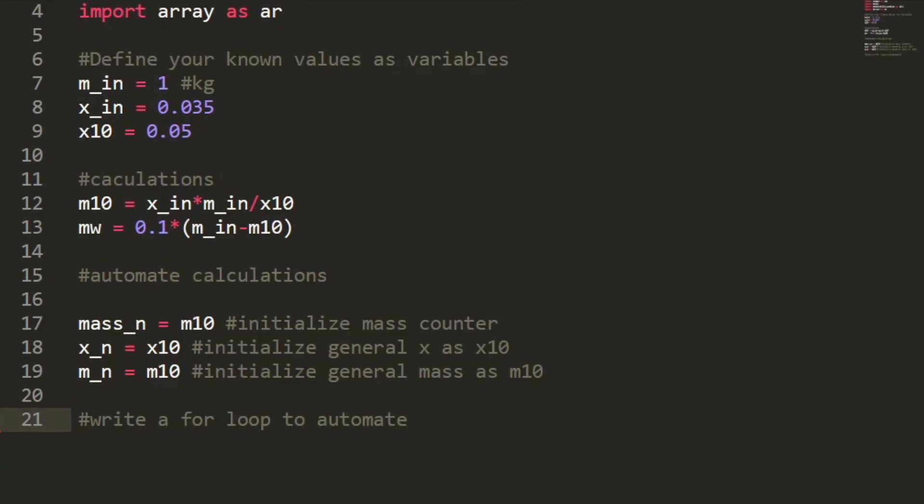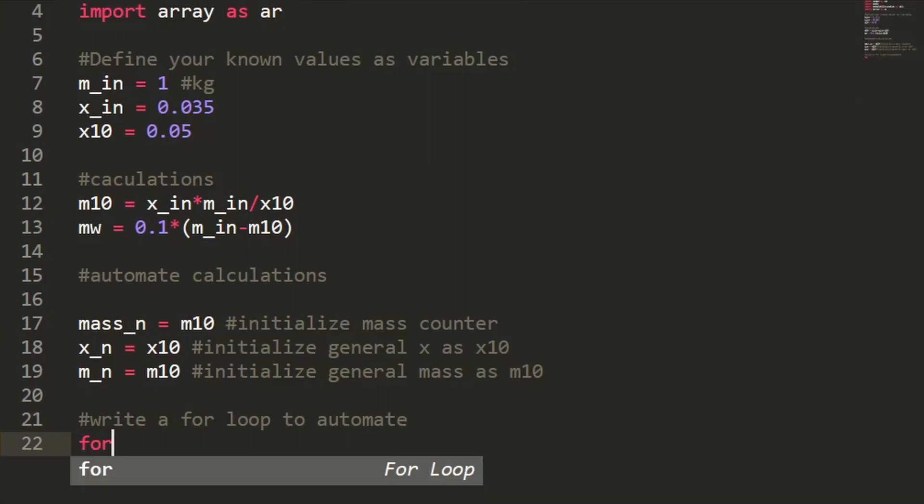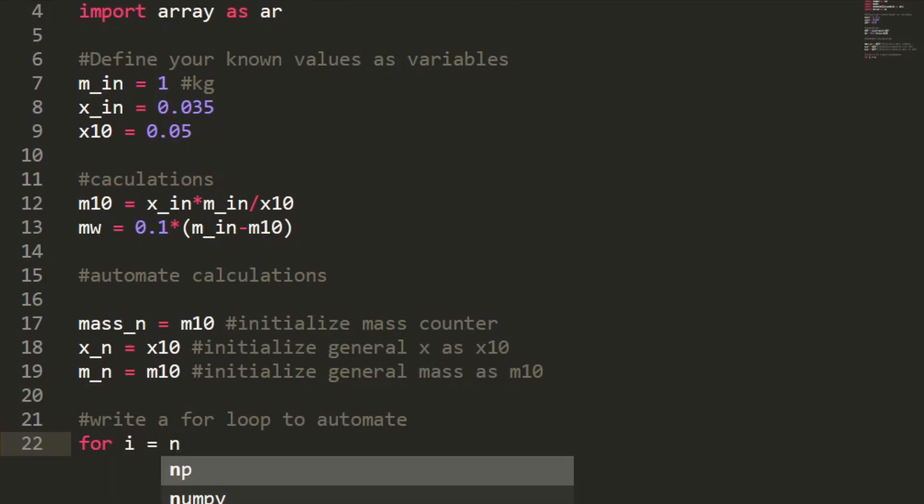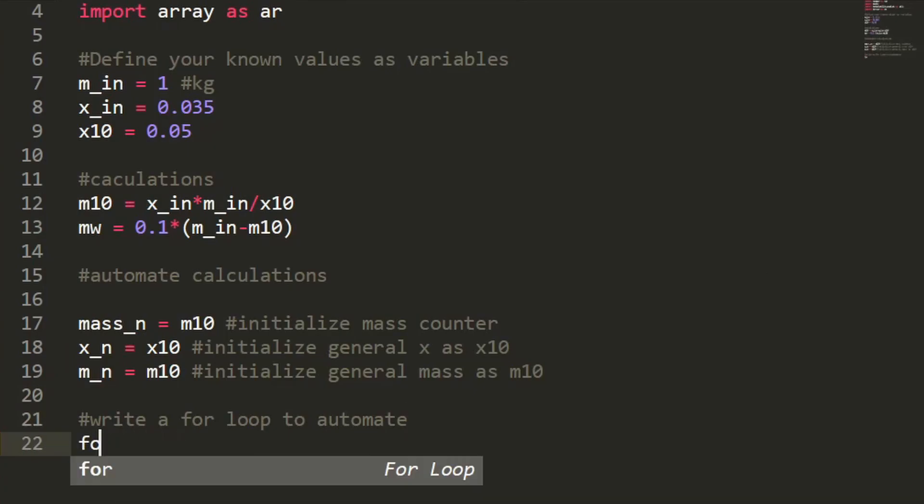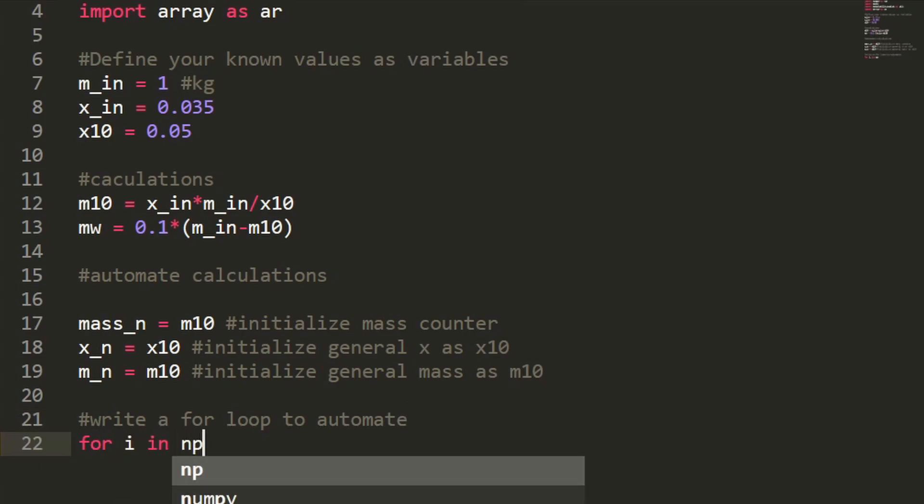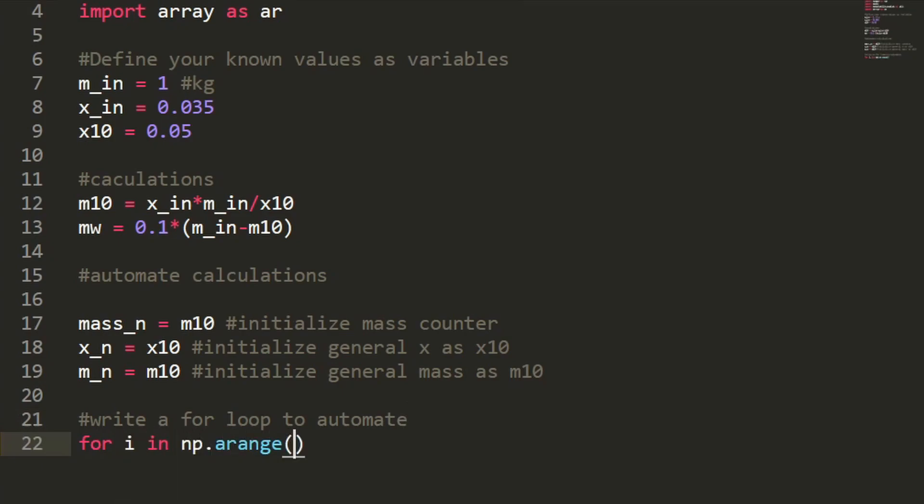So next we're going to be writing the actual for loop and remember anything that goes inside the for loop, it's going to iterate until you tell it to stop and change the value of the equations you input.